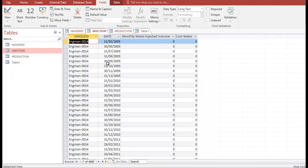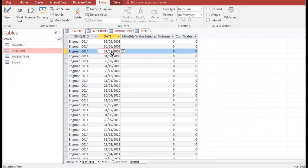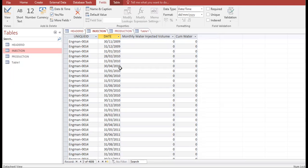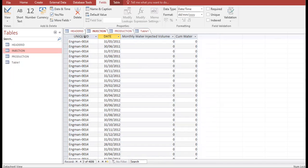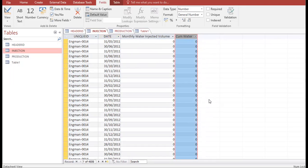This is the Injection table. My reservoir is waterflooded, so I have water injection wells here. The columns are: well name, date, monthly water injected volume, and cumulative water injection. This monthly injection data will be stored inside OFM. You can follow this configuration — wellbore name, date, monthly injection volume, and cumulative. If you have water injection rate data, you can add a new column.